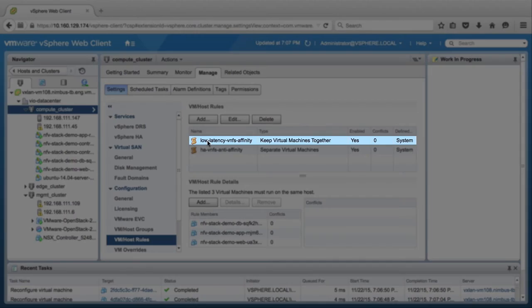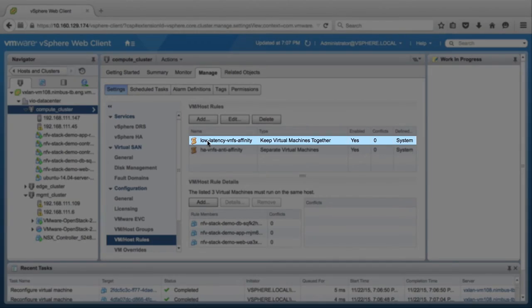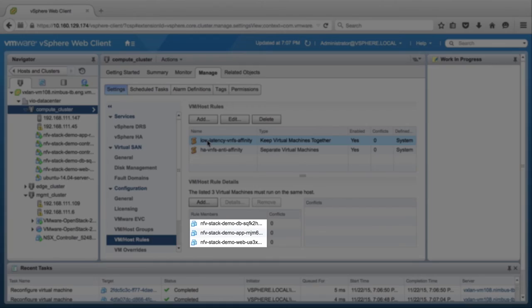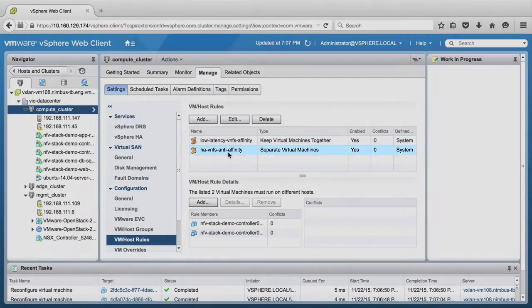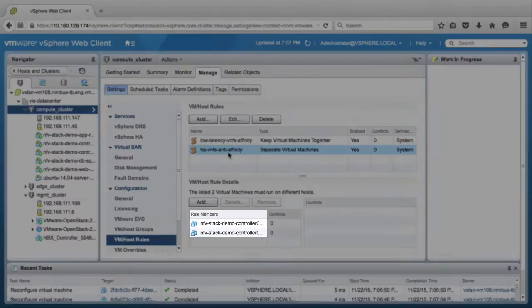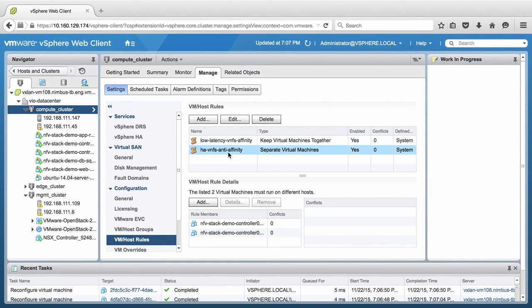The Low Latency VNFs Affinity Rule shows the Web, App, DB VNFs, and the HA VNFs Anti-Affinity Rule shows the Controller VNFs added. This concludes the VMware Integrated OpenStack feature demonstration. Thank you.